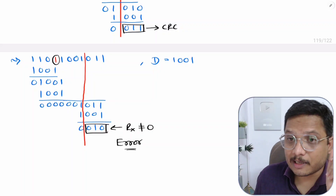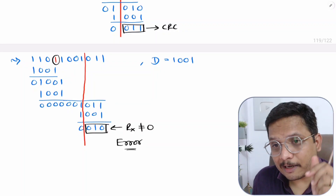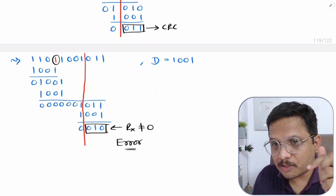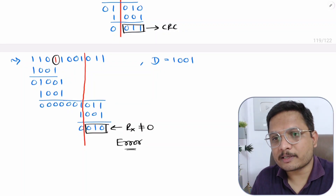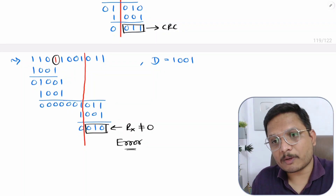That is how CRC error detection works. If you have anything you'd like to share, please note it in the comment section. I'll be happy to help. Thank you so much for watching this video.